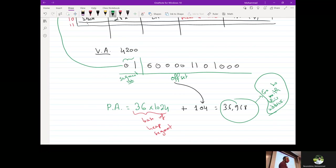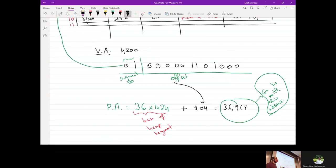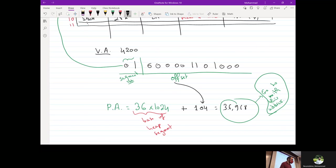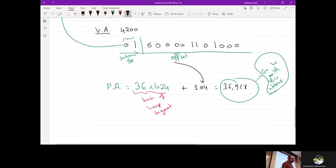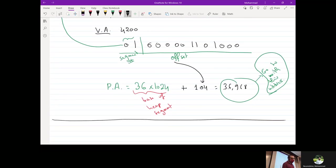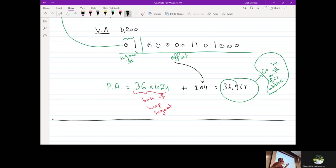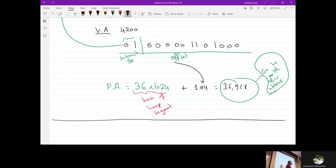So we've solved the problem of wasted memory by splitting into several pieces that don't necessarily have to be the same size.